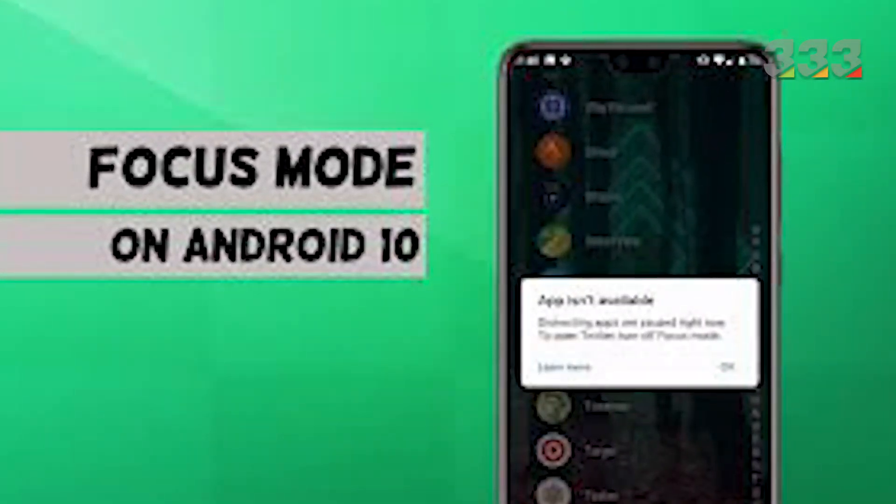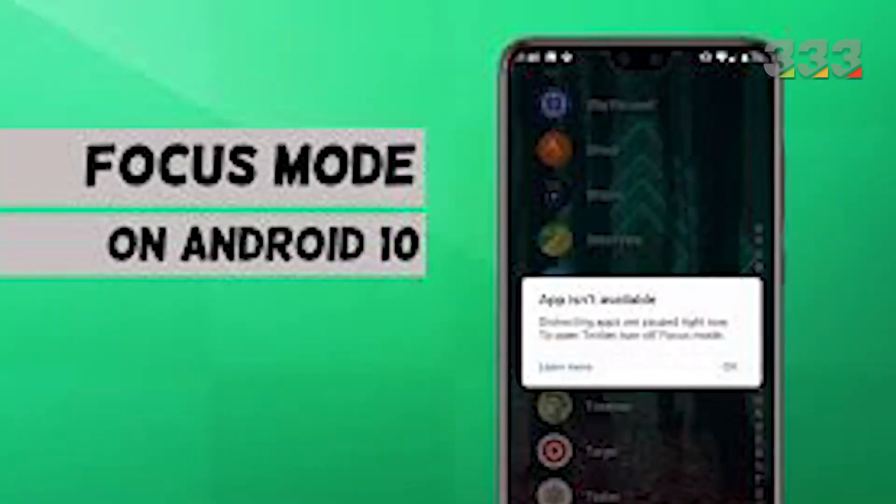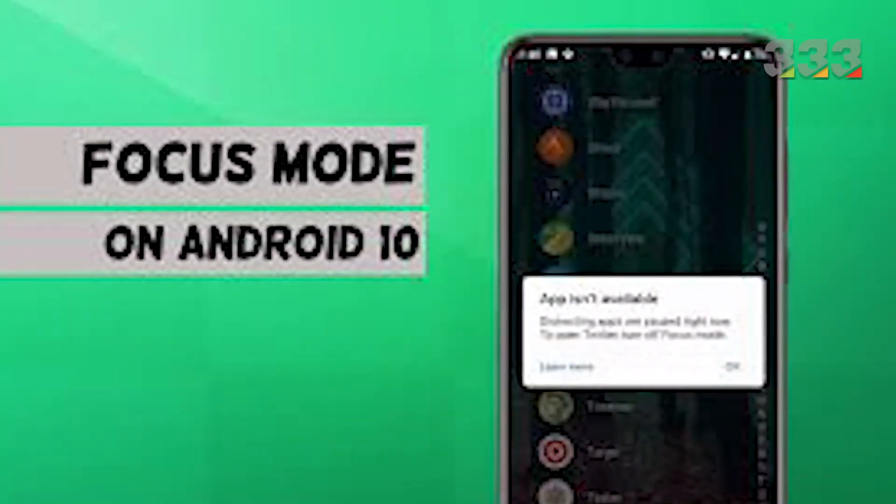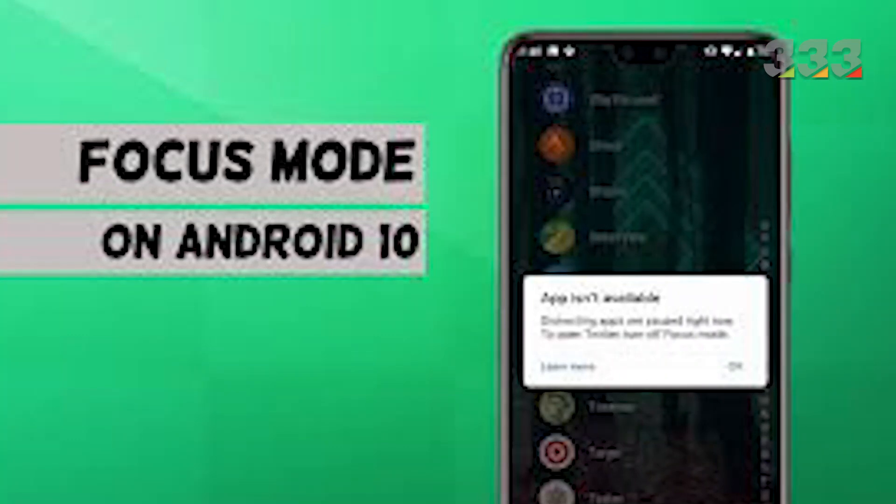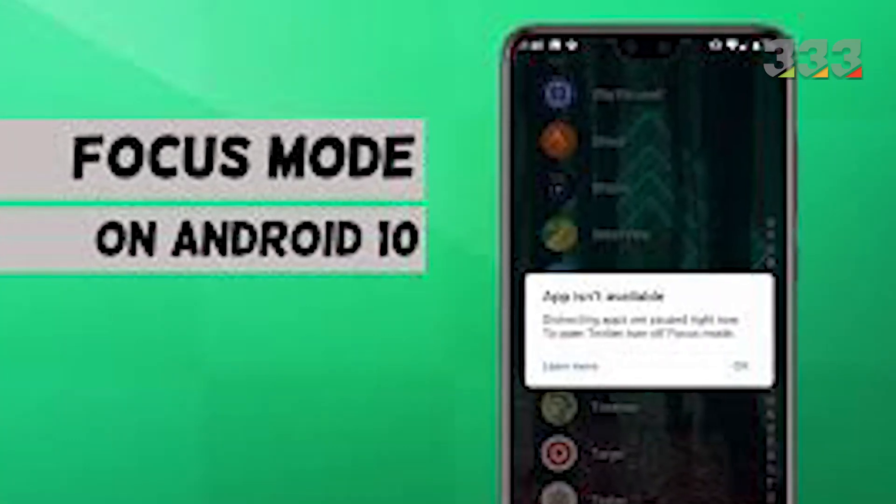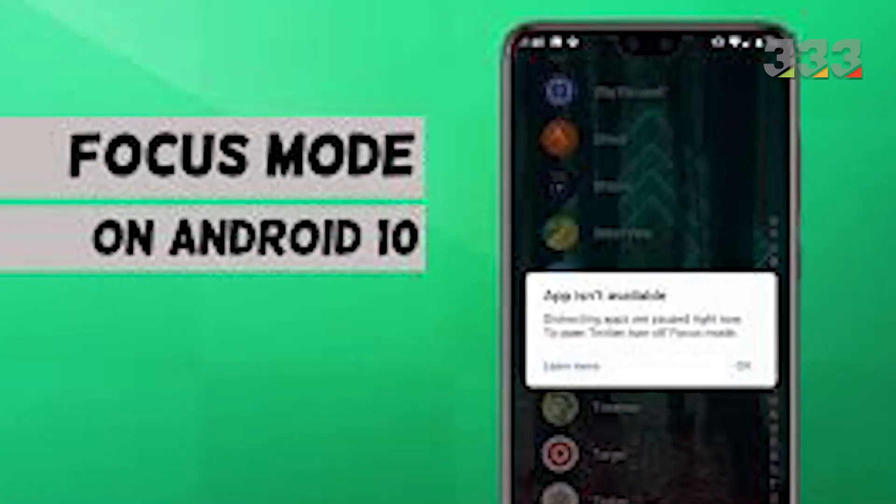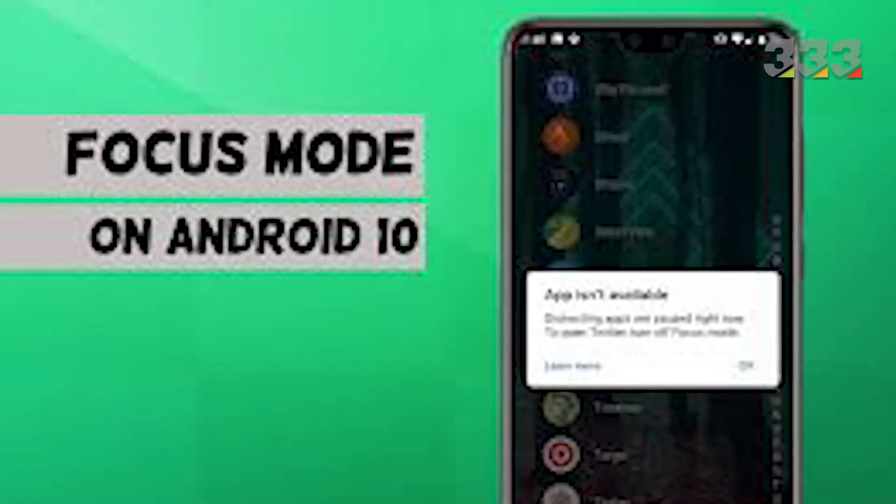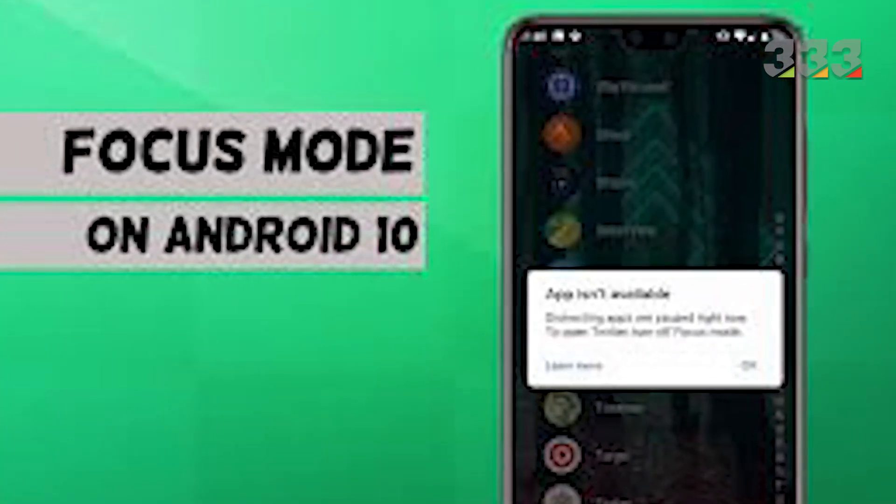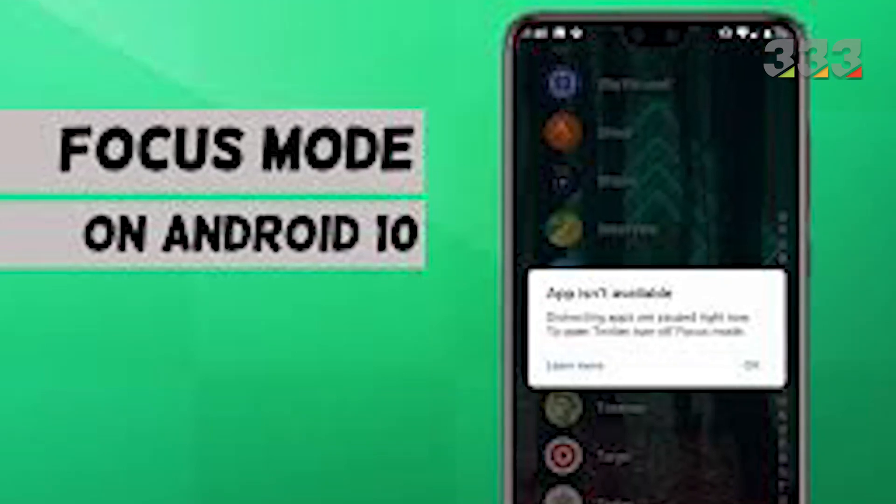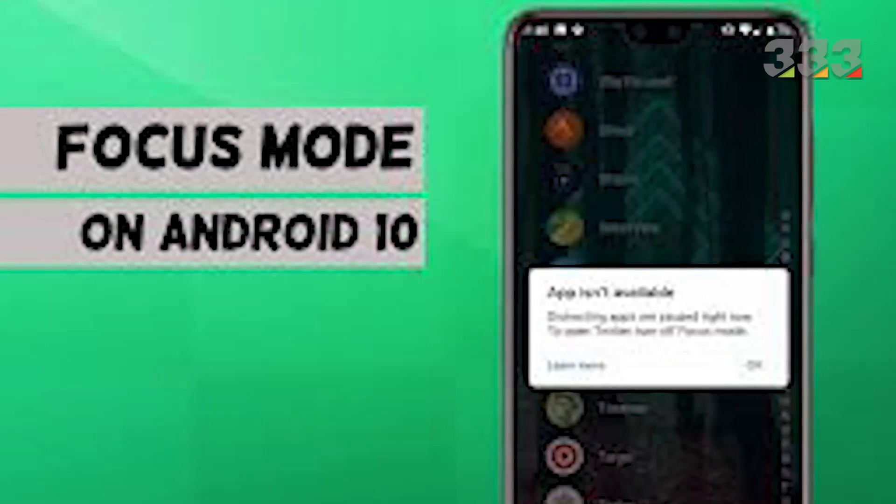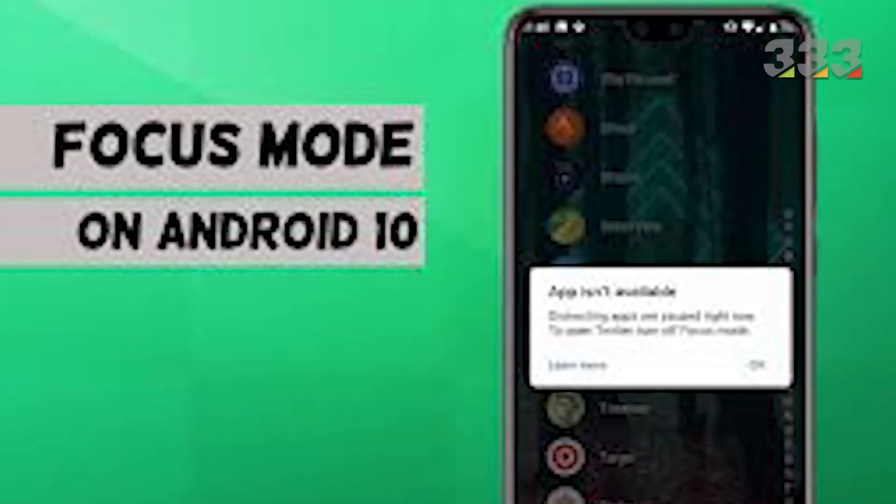The focus of the mode is that you can eliminate the temptation of WhatsApp messages that you want to watch a fast movie on YouTube when deciding to study or spend time with your loved ones.